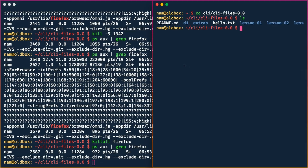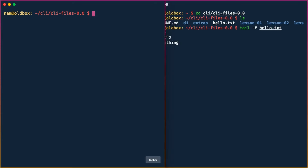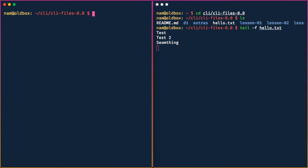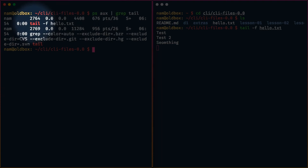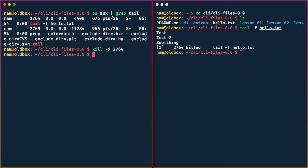Let's open a new terminal and issue `tail -f hello.txt`. This process will follow hello.txt and keep running, waiting for content to be appended. In another terminal we run `ps aux | grep tail` and see the process ID is 2764. Running `kill -9 2764` kills it immediately — it doesn't even wait a microsecond. If it was stuck, it would no longer be stuck.